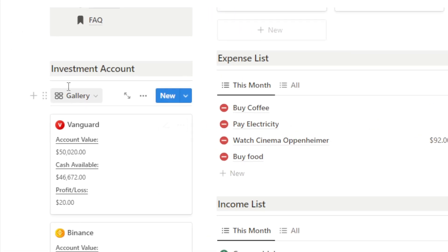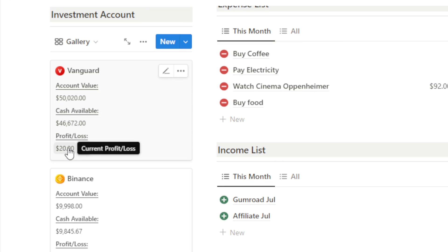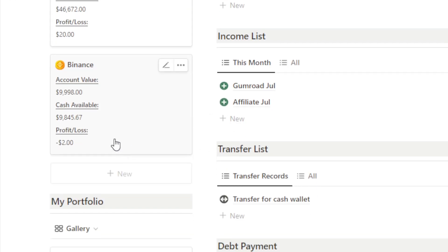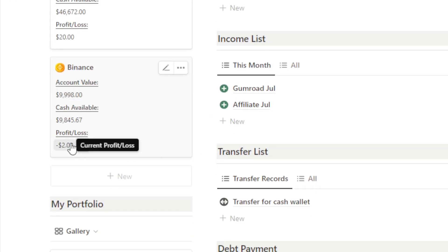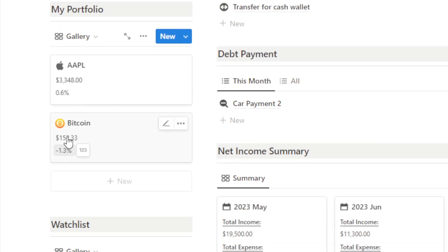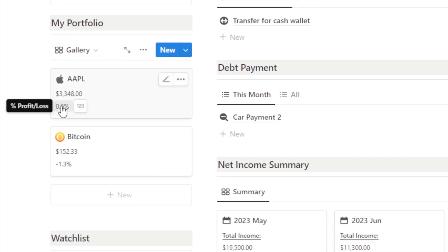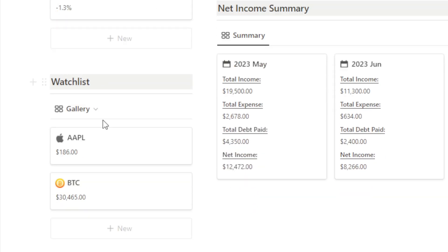For those looking to grow their wealth through investments, the Finance Tracker Pro Notion template has you covered. With the Investment Tracker feature, you can track your investment accounts, monitor portfolio performance, and stay updated on market trends.